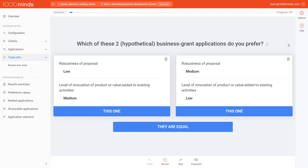The controller shares your screen, either virtually or on a projector, so that everyone can see the instructions and results clearly. The controller is also in control of making the actual trade-off after gathering the votes. Only the controller needs to have a 1000 Minds account. Participants do not need to have an account in order to vote.